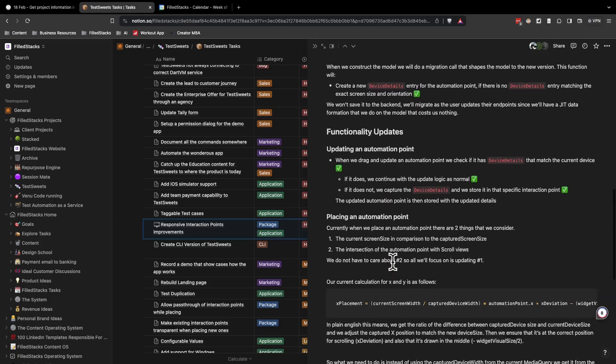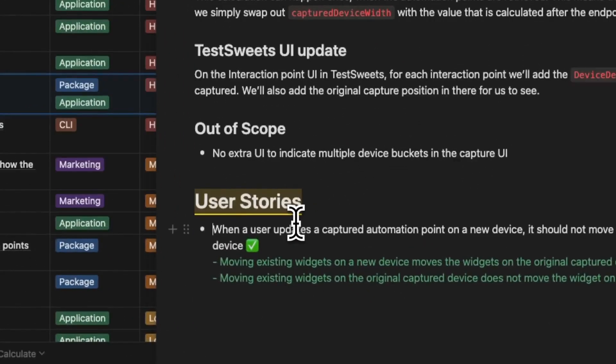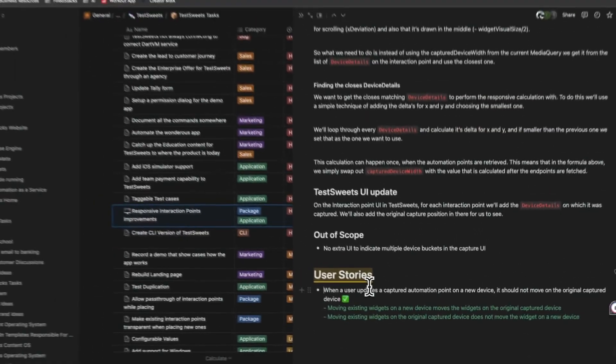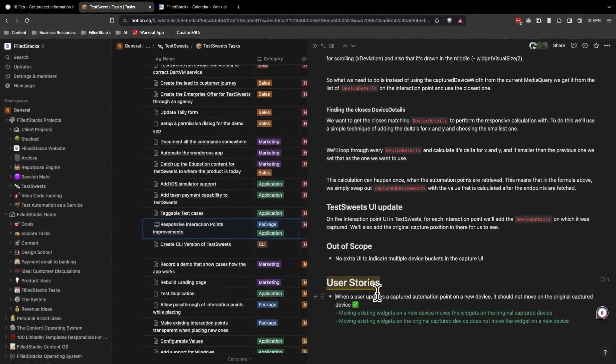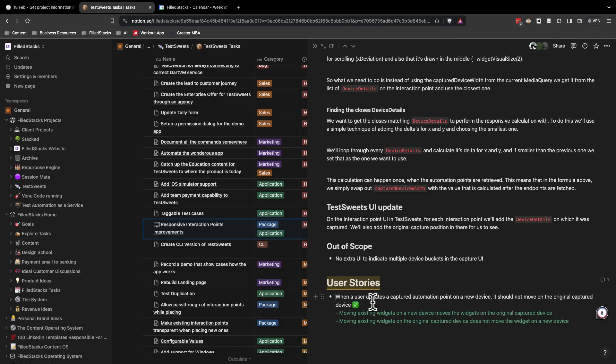The last thing we do after the technical solution is user stories. That is what you should be able to do in the software after I complete the code. This also helps the testers to know what they need to test and what they can expect from doing those tests.